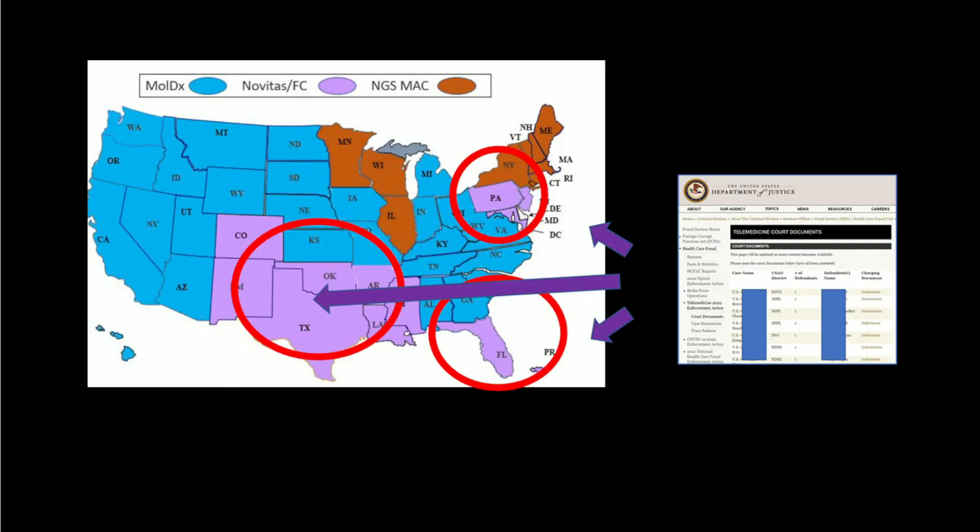Now Medicare folks will quickly realize that this is a roadmap to the states under the Novitas and First Coast MAC jurisdictions. Almost no Tier 2 payments went to other MACs, just about zero.